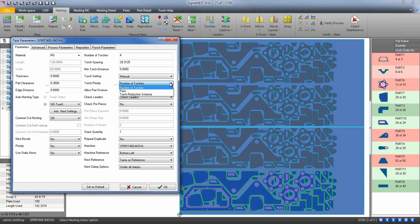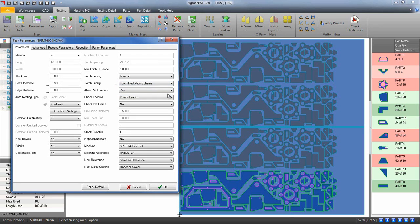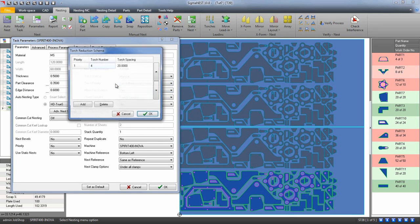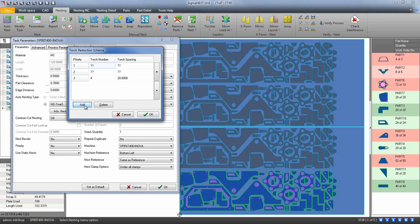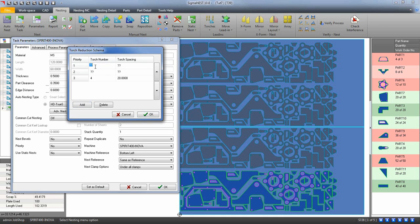The torch reduction schema is similar to the number of torch settings, but you can create priority levels for the amount of torches you have. If you have a four torch machine, you may want as many parts possible to be cut out with all four torches. You'd set that as priority one. The nesting engine will go down the list and lay out the nest according to the torch priority you have set up.